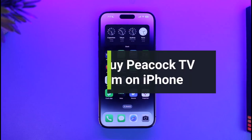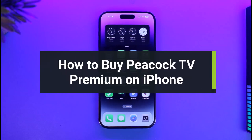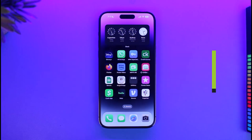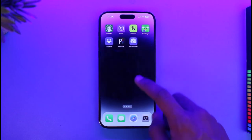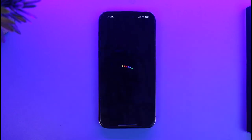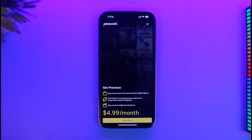How to get Peacock TV premium subscription on iPhone. Hi everyone, welcome back to our channel App Guide. In today's video, I will guide you on how you can upgrade to the premium subscription of Peacock TV from your iPhone. Just make sure to watch the video till the end. To upgrade to the premium version, first go ahead and launch the Peacock TV application. Once you launch it, you will be able to see this type of interface.